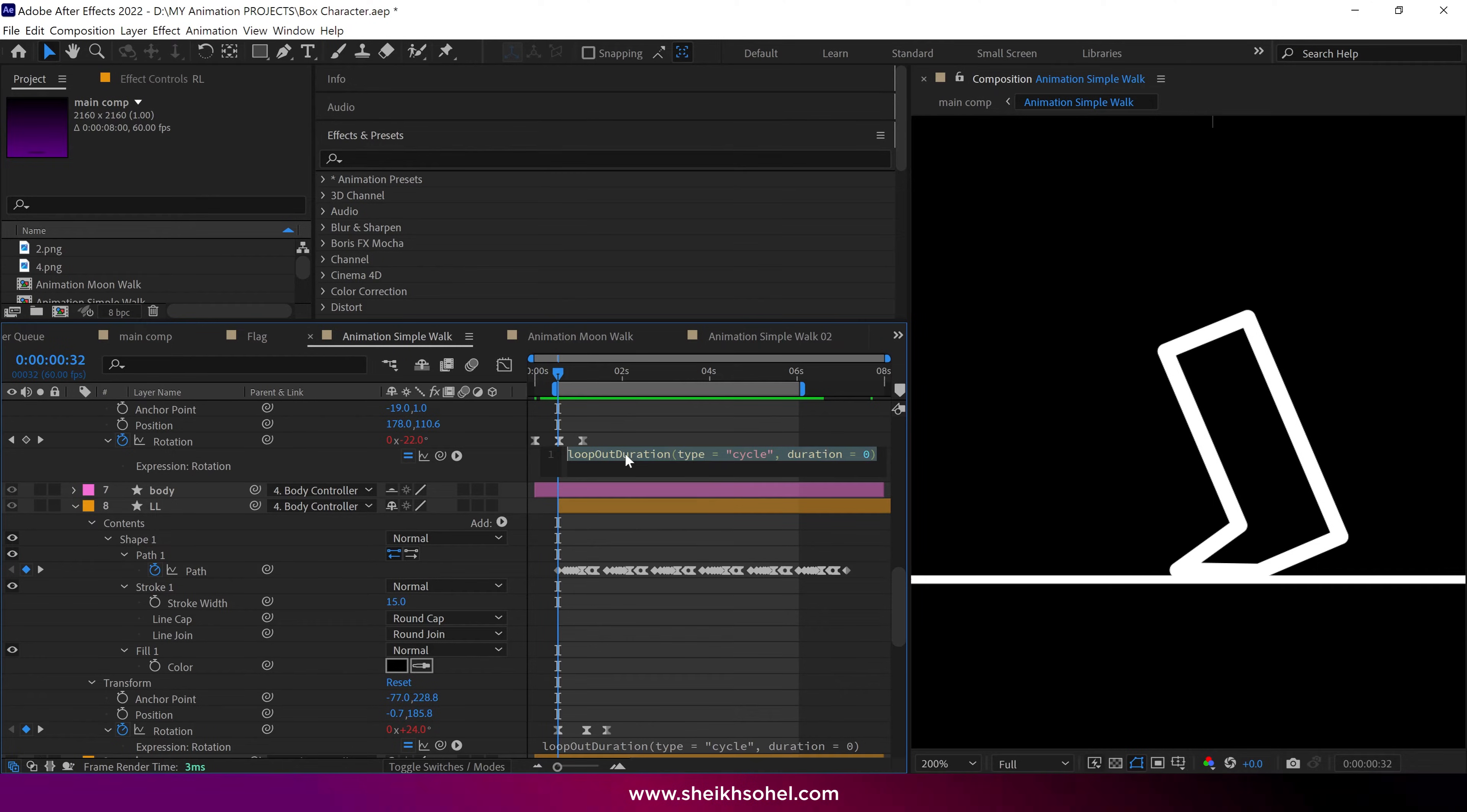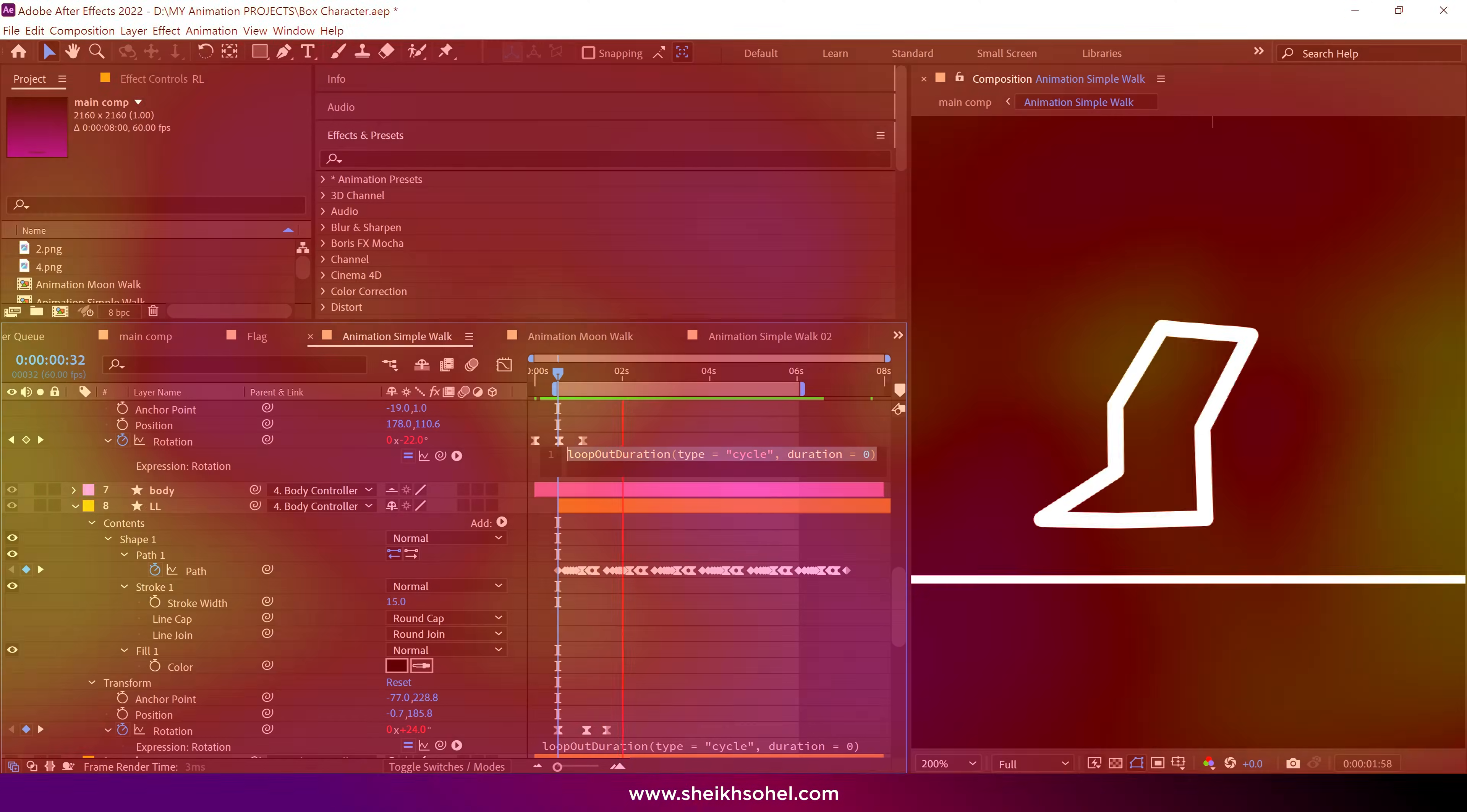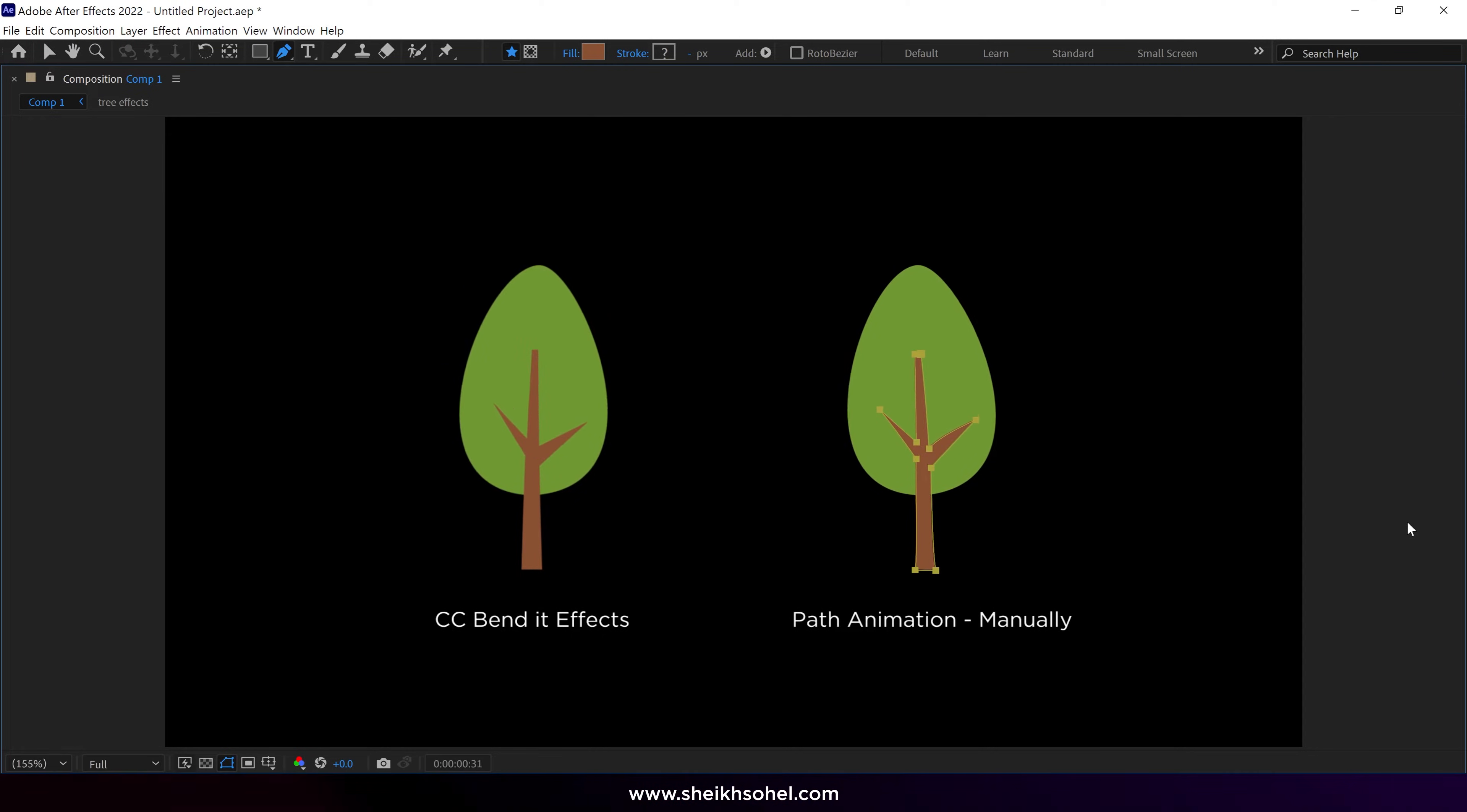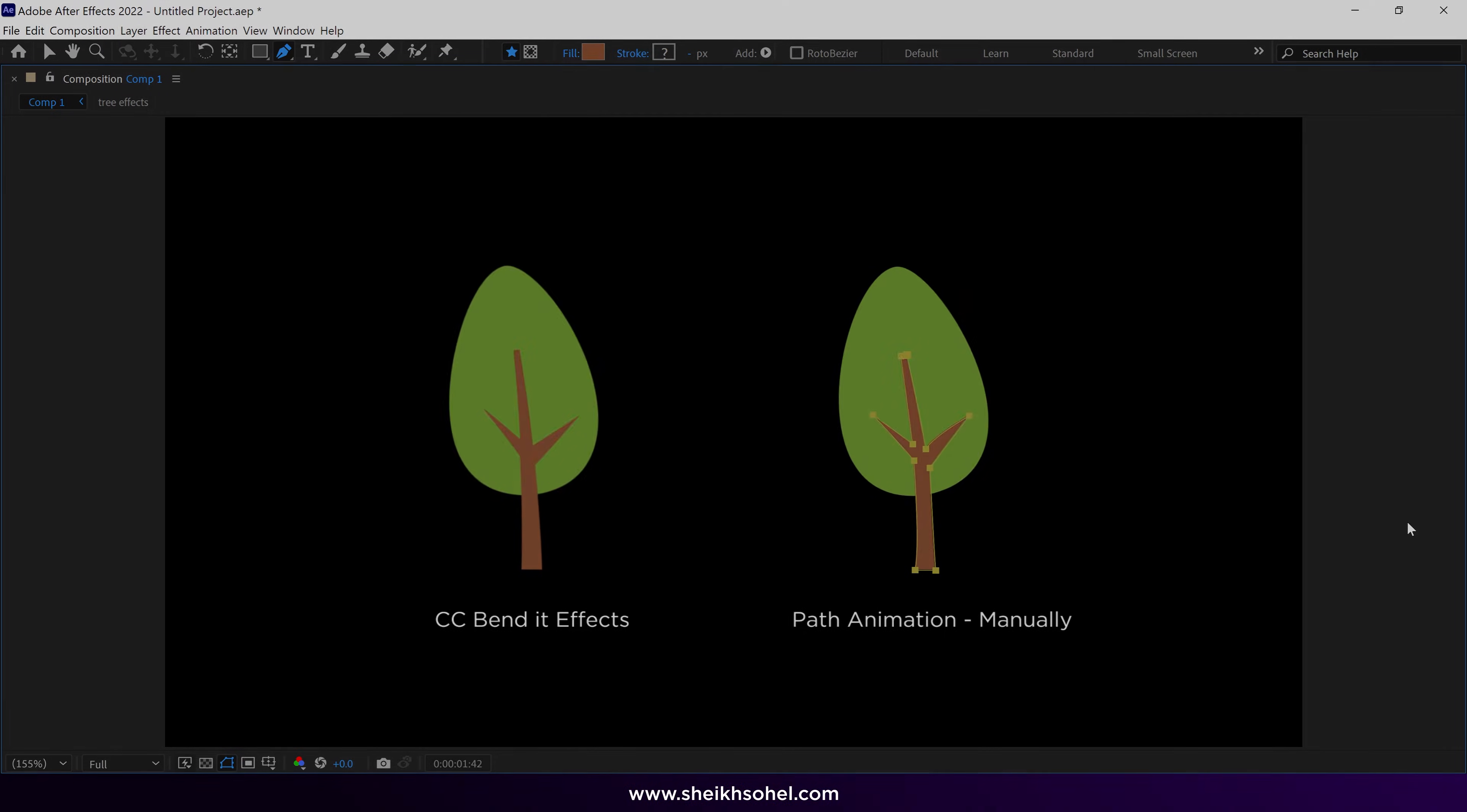Despite these limitations, we can use expressions to create desired animations, or we can do some complex animations manually. For example, I have this tree, and I want it to bend like this. I could easily do this with the CC bend effect, but as you know, I can't use the effect, so I animated it manually. You need to learn how to animate in After Effects without relying on effects if you export them as a JSON format.